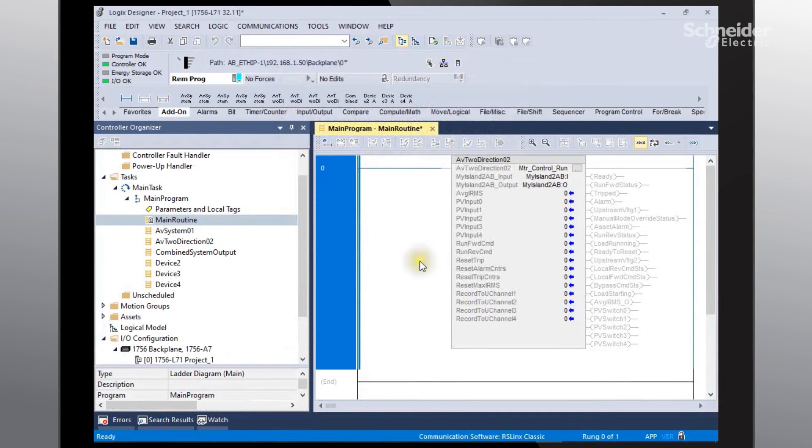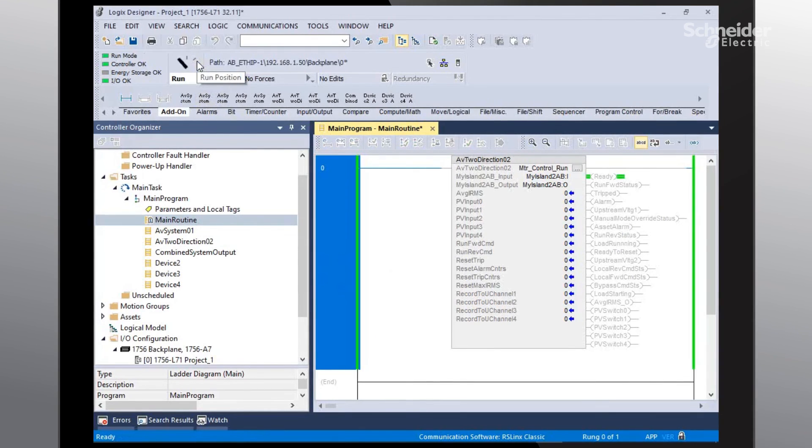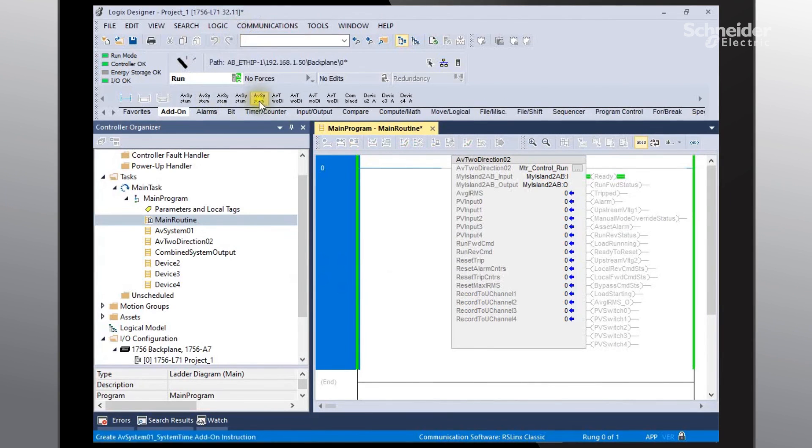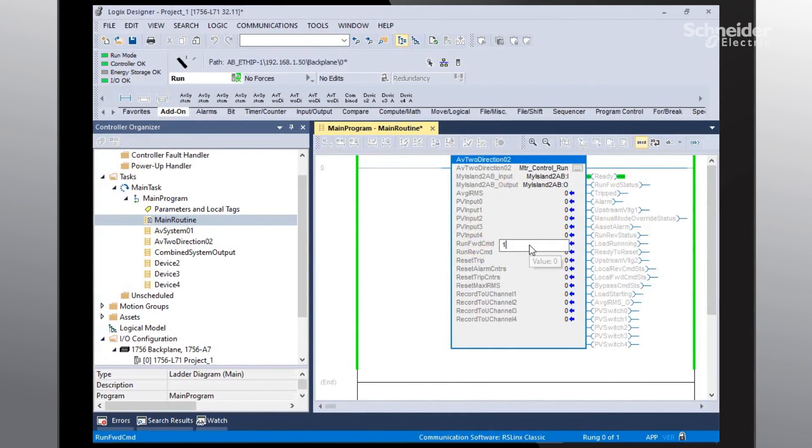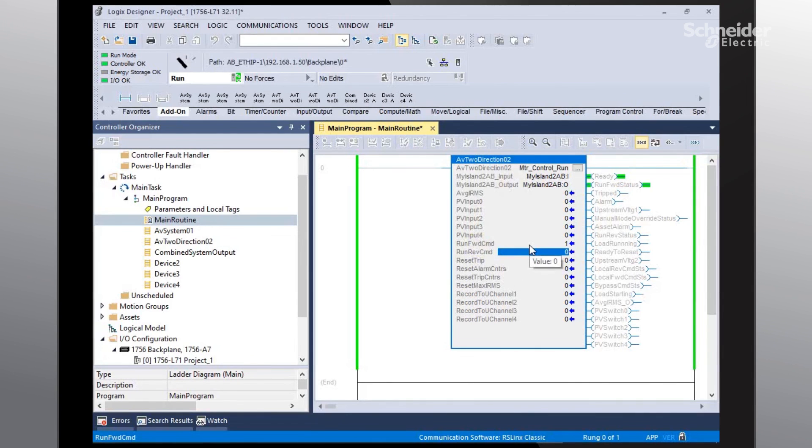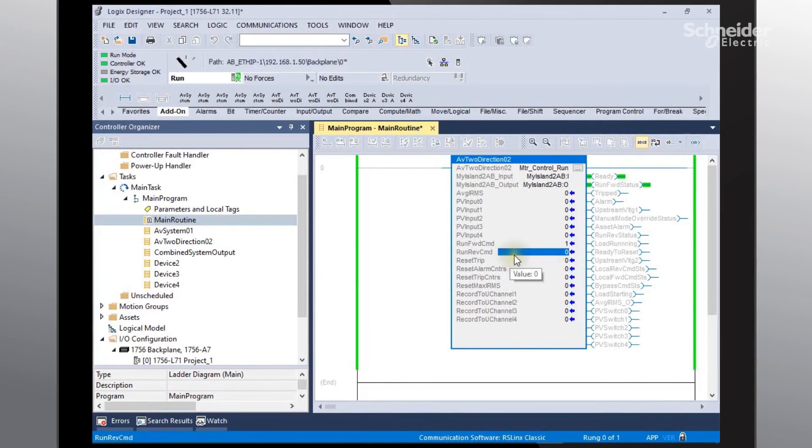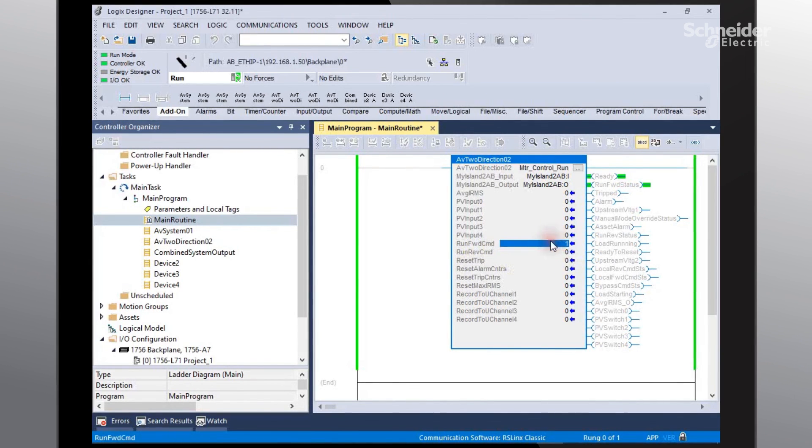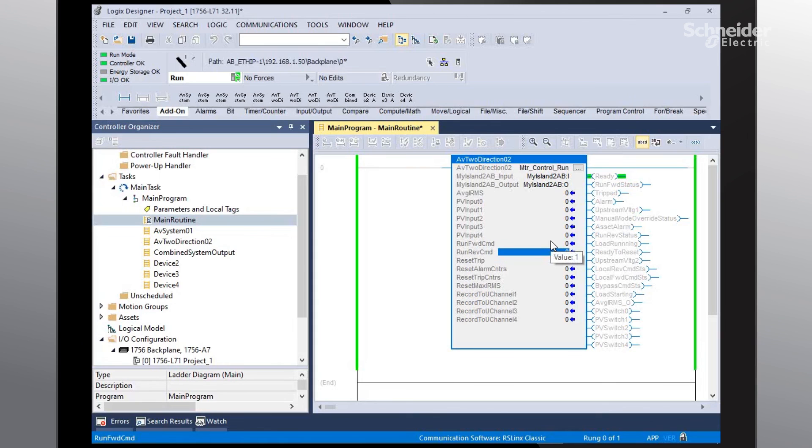And then the next thing we'll need to do is go into the run position. And then we will need to go to our run forward command and change that to a zero or one. And we have successfully just closed our first motor starter in the forward command. And go ahead and turn that back off. And now we just open back up our motor starter.